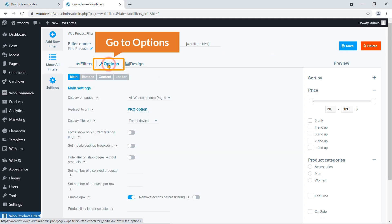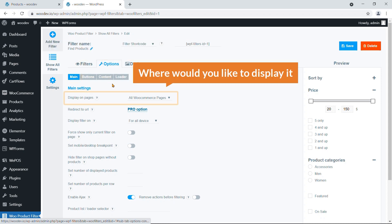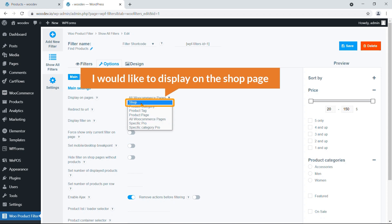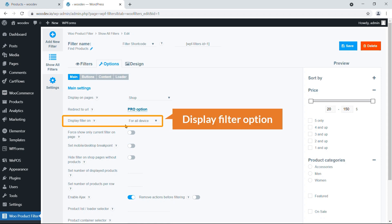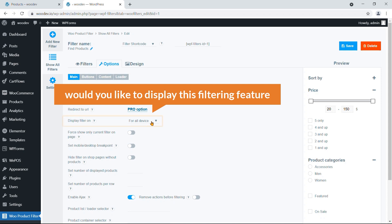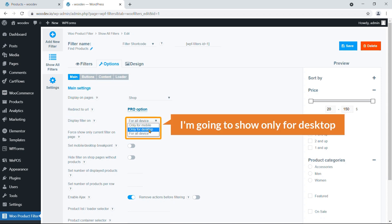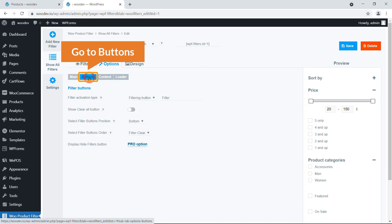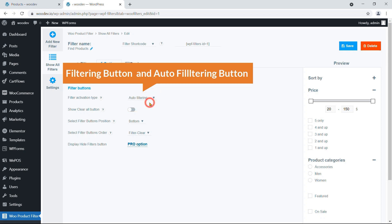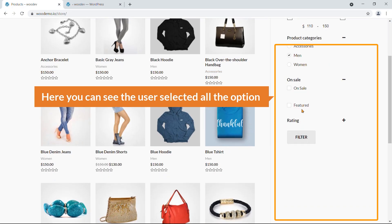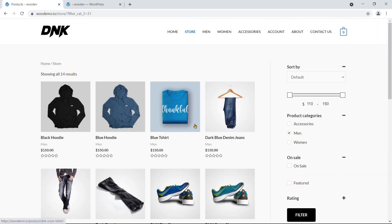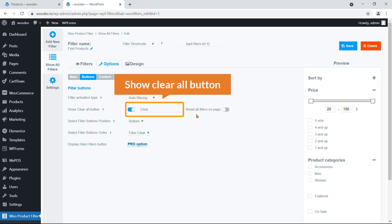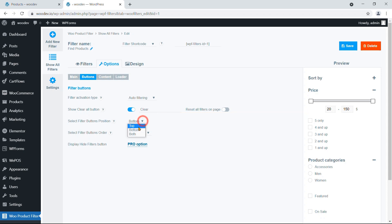Go to Main Settings. Here you can choose where to display the filter — all WooCommerce pages or a specific page. I'll select the Shop page. Under Display Filter Option, choose desktop, mobile, or both — I'll set it to desktop only. Under the Button tab, choose between a manual Filter button or Auto Filter, and set the filter button position to top, bottom, or both.